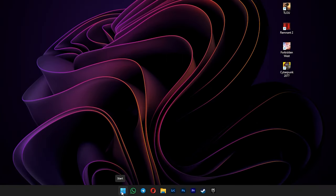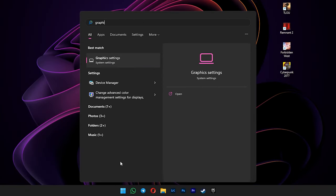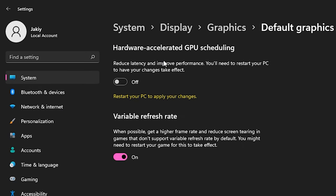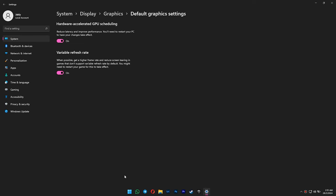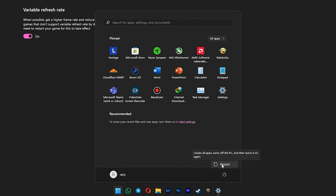Firstly, open your start menu and type in graphics. Select graphics settings. Click on change default graphics settings at above. Previously, we need to enable this hardware accelerated GPU scheduling. But just in case you are not already, make sure you enable this and then just reboot your system.